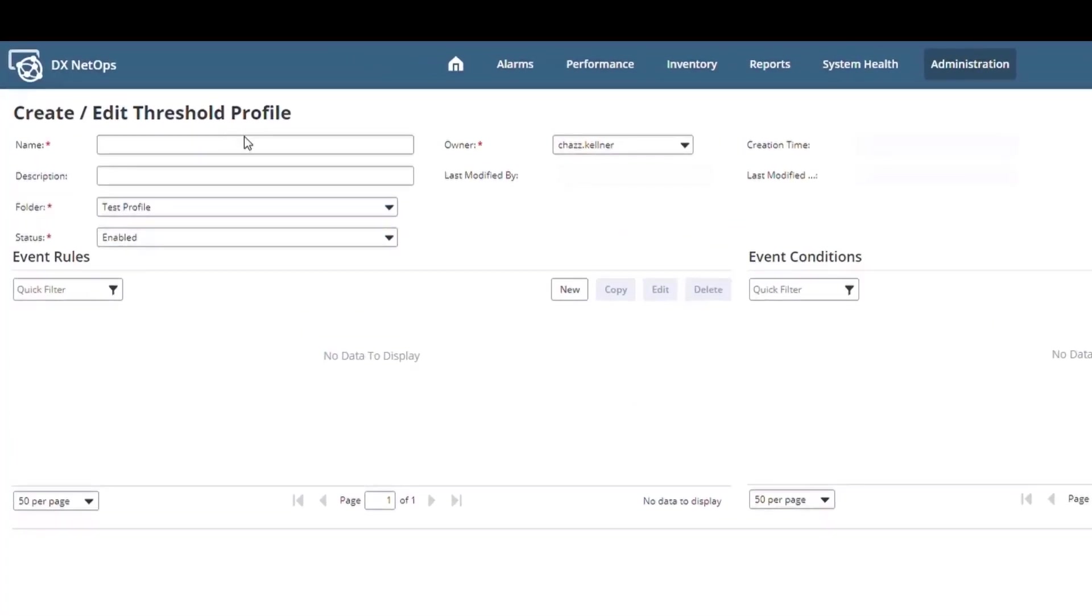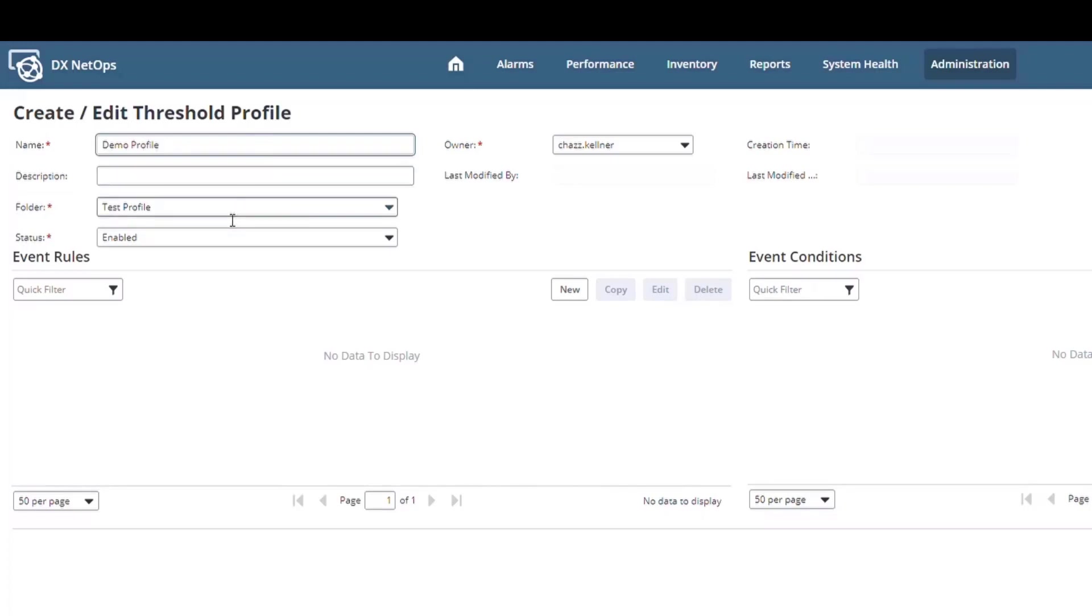The top section here includes all of the meta information about the Threshold profile. I have to give it a name. I picked the folder on the previous screen, and I want this profile to be enabled.